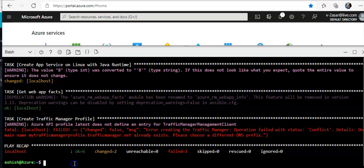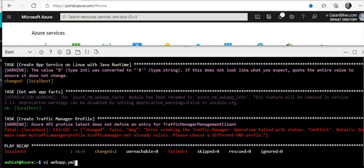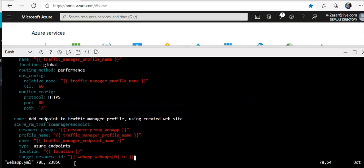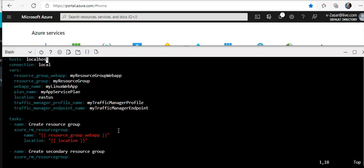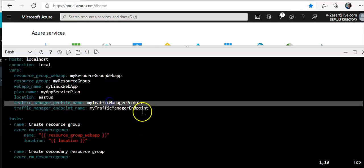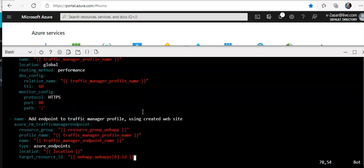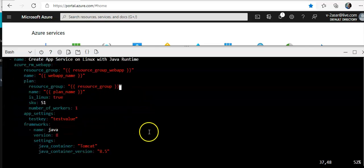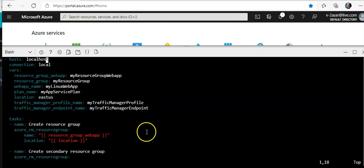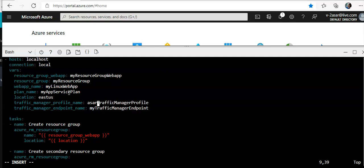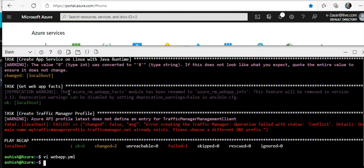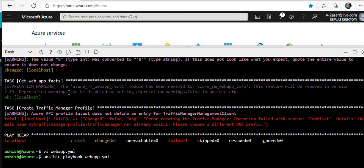So what we will do is we will open it and we'll go up to my traffic manager profile. So we will change it by pressing the shift I to get into the insert mode of the VI editor. We'll change it both. Escape, shift, colon, WQ, enter. Run it again.